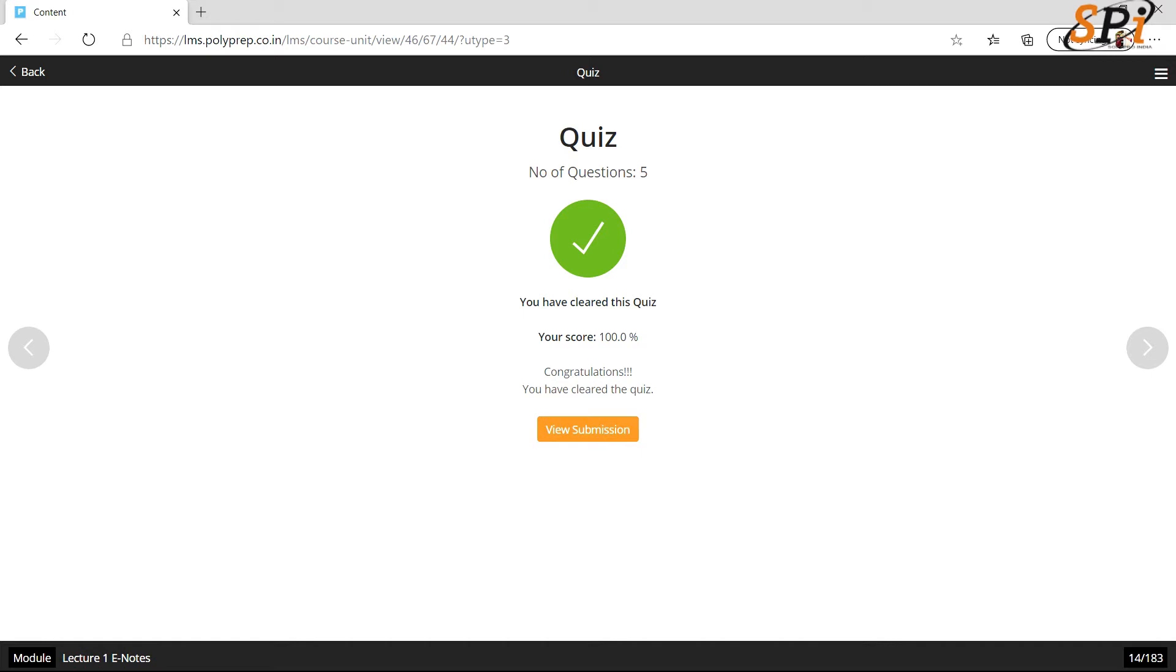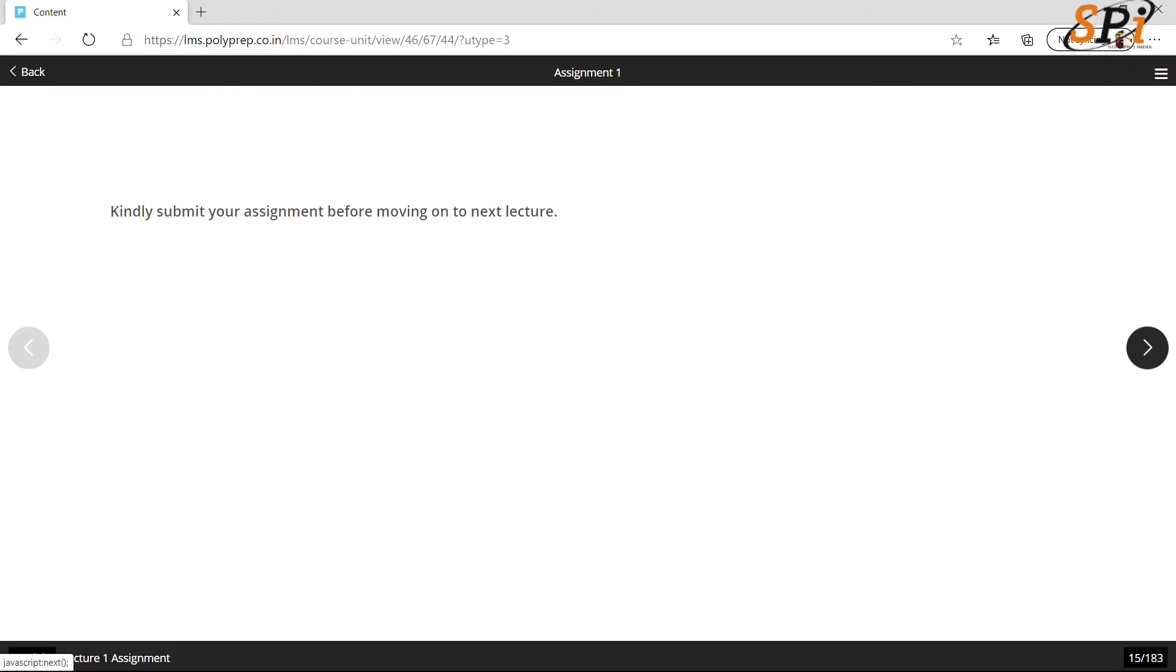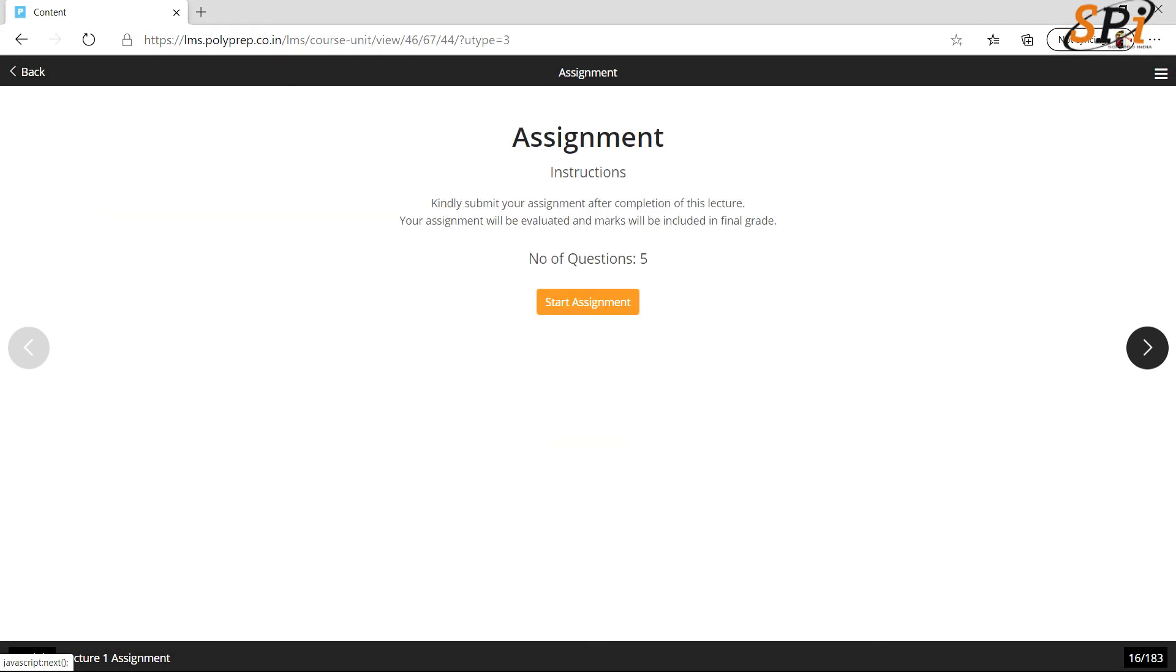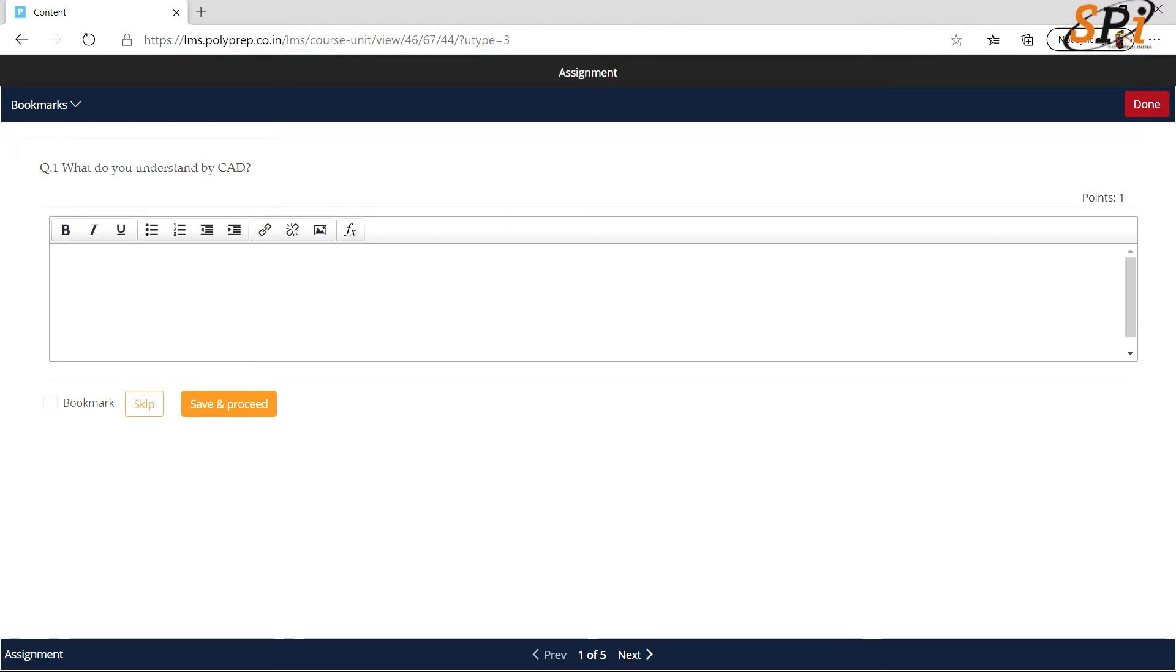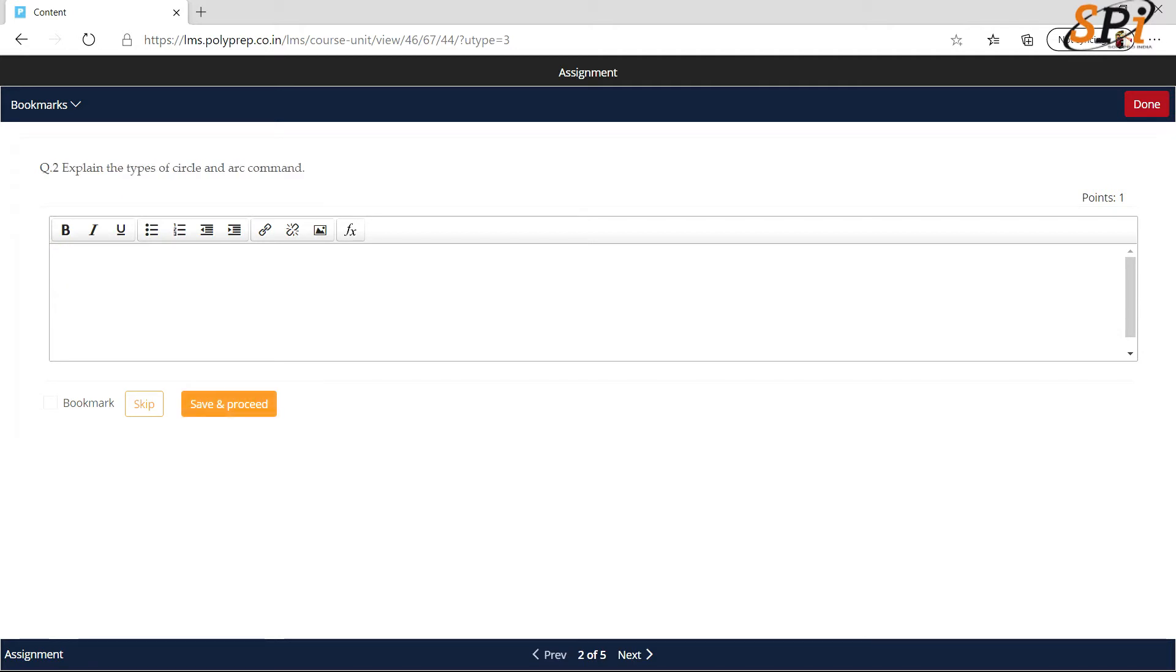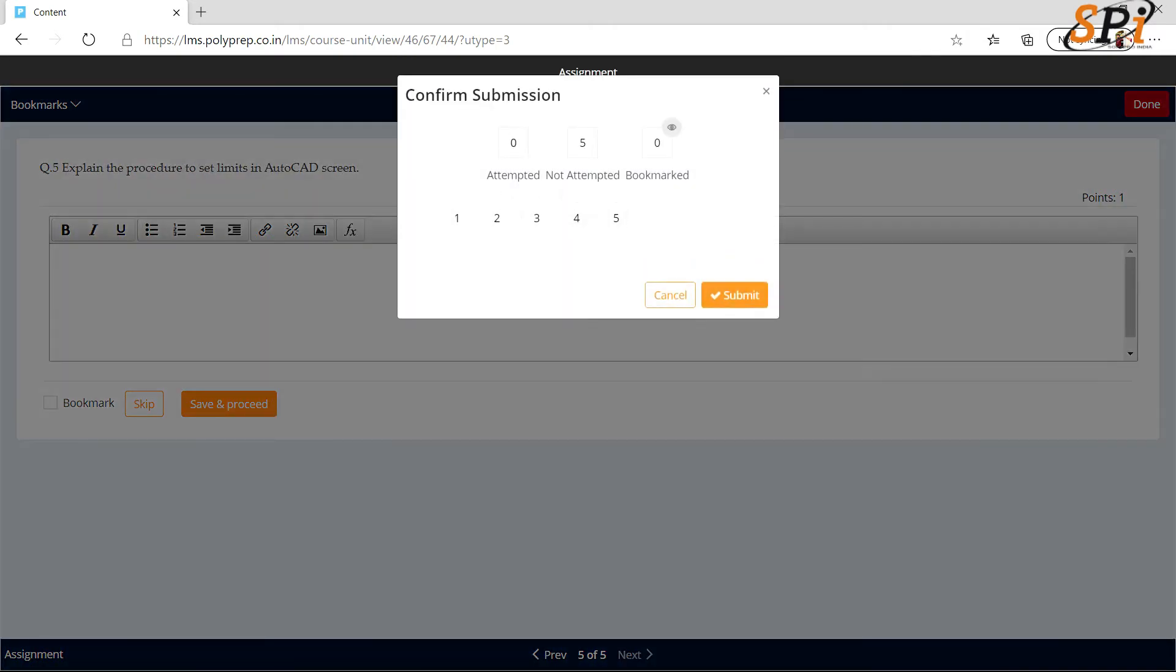For assignment, click on this arrow again, click on this arrow, and you can start giving your assignment. Click on save and proceed. Simply write your answers here and click on save and proceed. After giving all the answers, click on done.